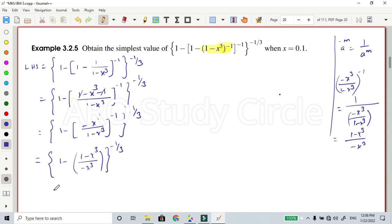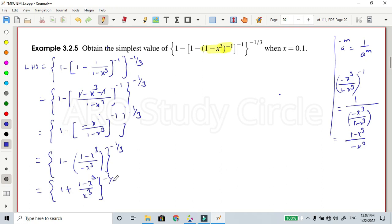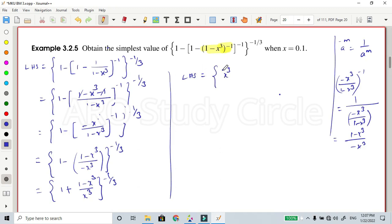This is the simplification. Expand: minus into minus is plus. So the final term is 1 plus (1 minus x power 3) divided by x power 3, minus 1 by 3 into x power 3. Simplify further — x power 3 — so left hand side equals: 1 plus (1 minus x power 3) times x power 3, whole divided by x power 3, power 1 by 3.